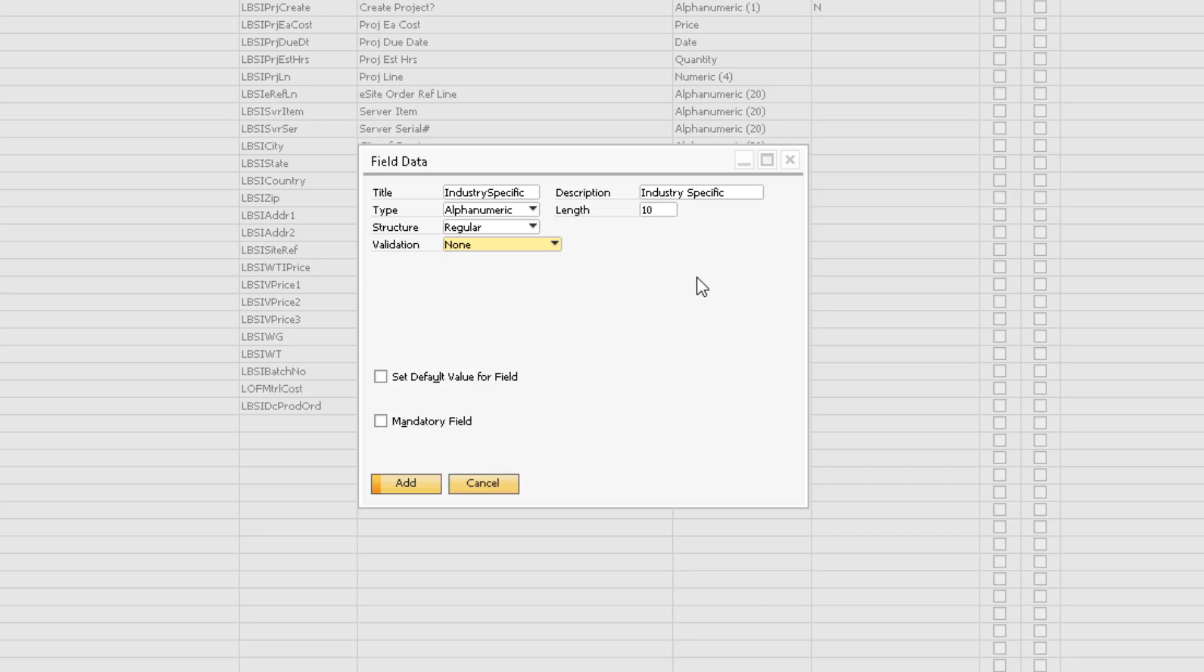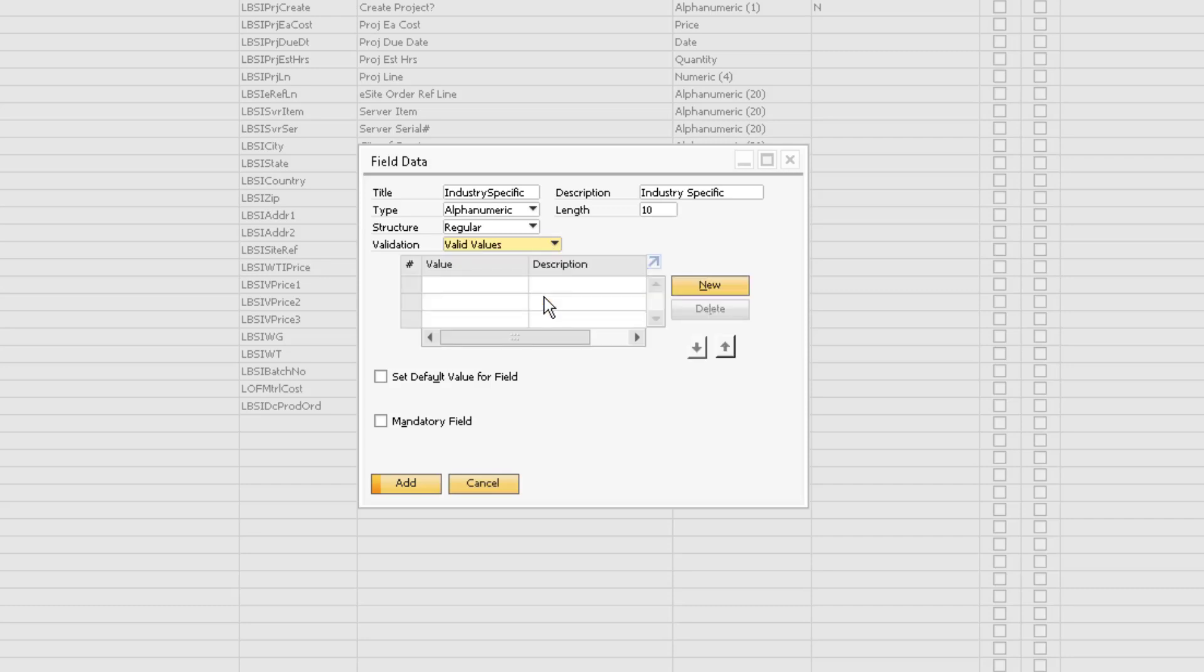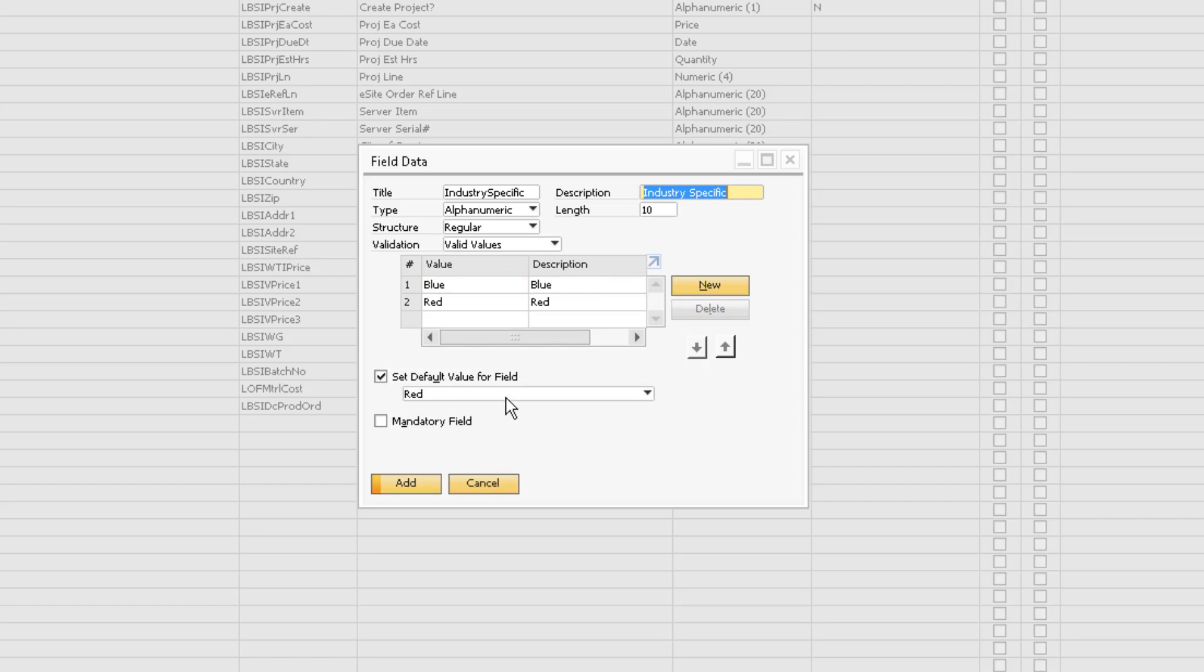We can also define valid values for our User-Defined Field. Valid values are predefined specific selections that must be made when a user is adding data to the field on the Marketing Document. To add a value, select the New button, then define the value and the description. We can also set a default valid value for the field and we can make this field mandatory when adding marketing documents.